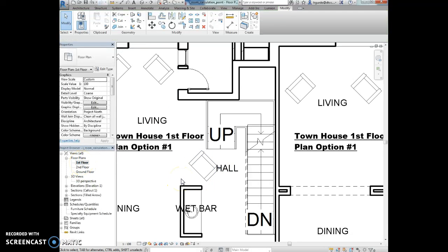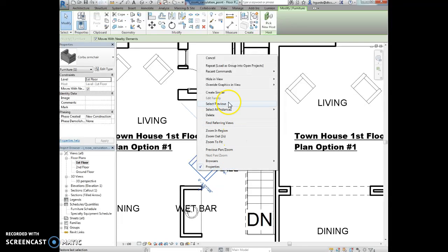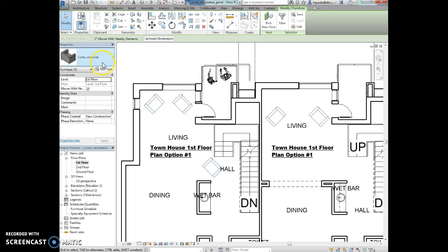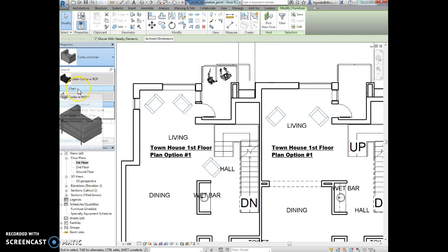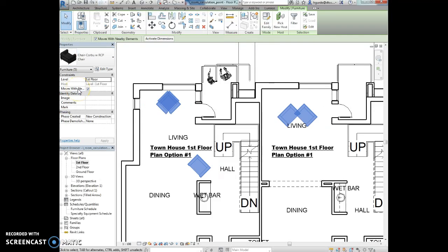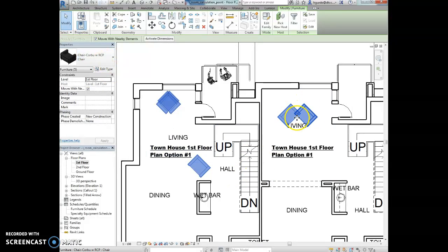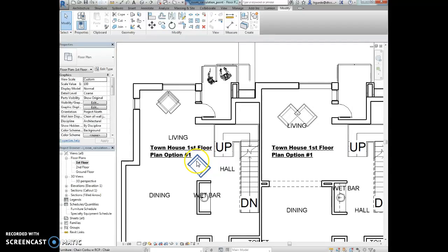I'm going to select the chair here. And I'm going to right click here and select all instances visible in view. So what's that going to do is select every Corbu chair that's in this first floor plan. And I'm going to use the type selector up here. And I'm going to say Corbu chair with RCP. We're going to select that. Okay. And then the chairs are going to shift to the position. You'll see, right? Now some of them are on top of each other because of that little, how we located the location point.